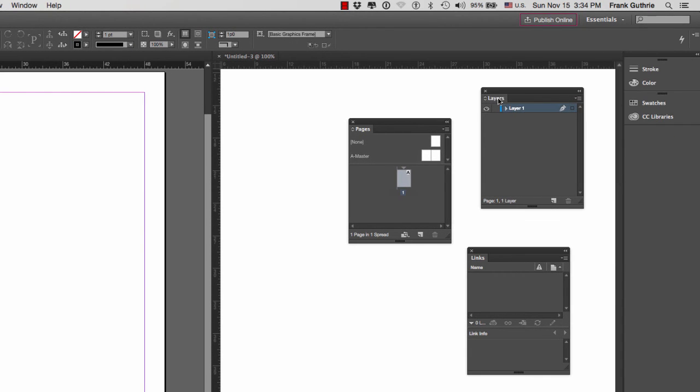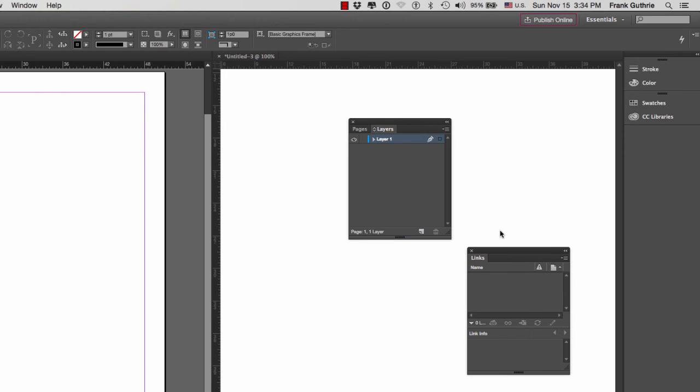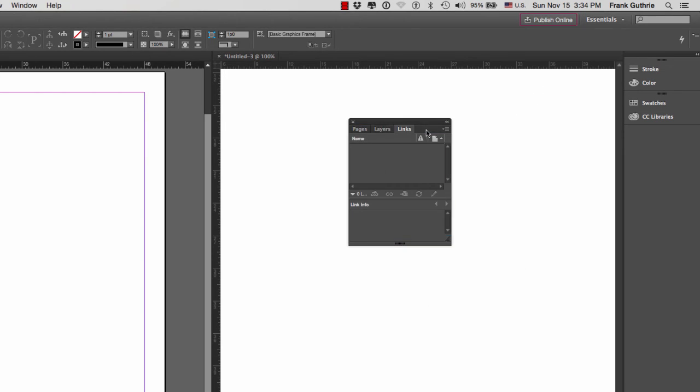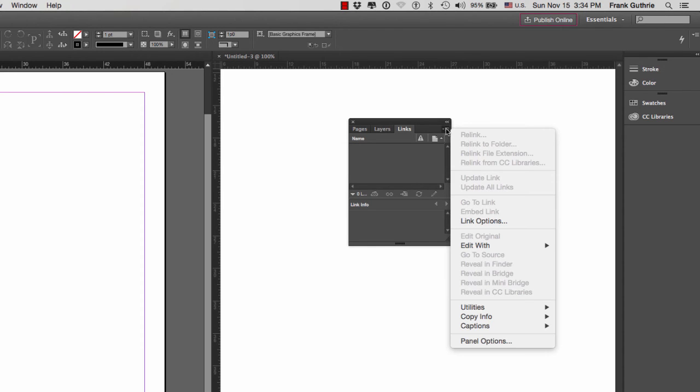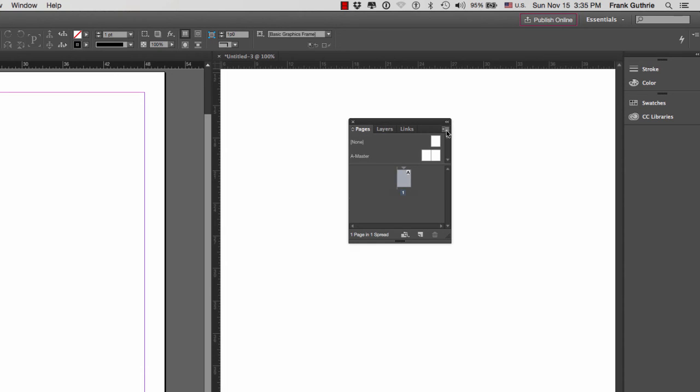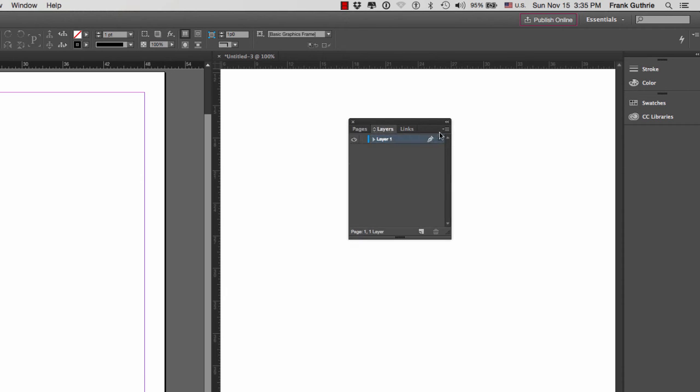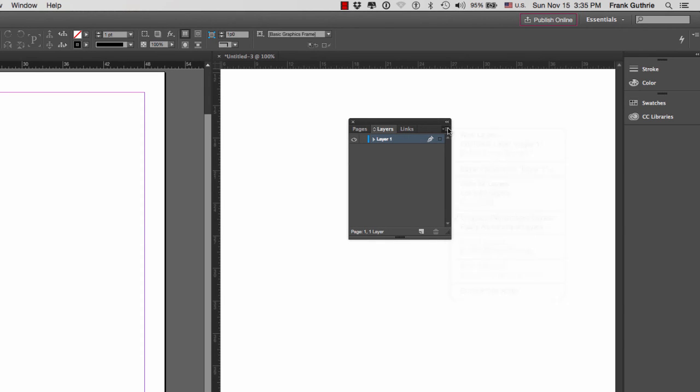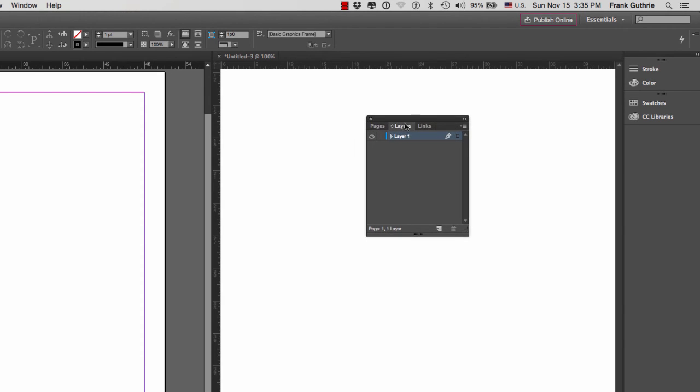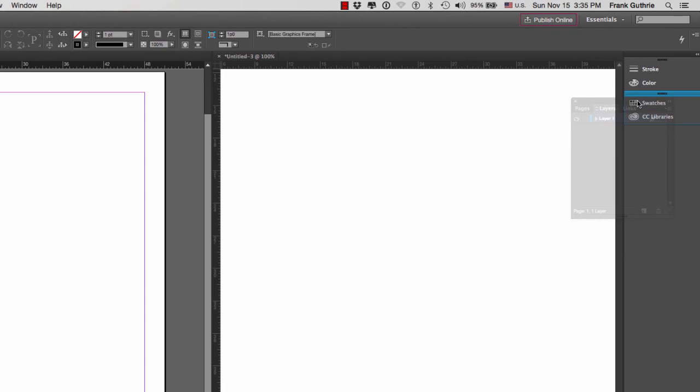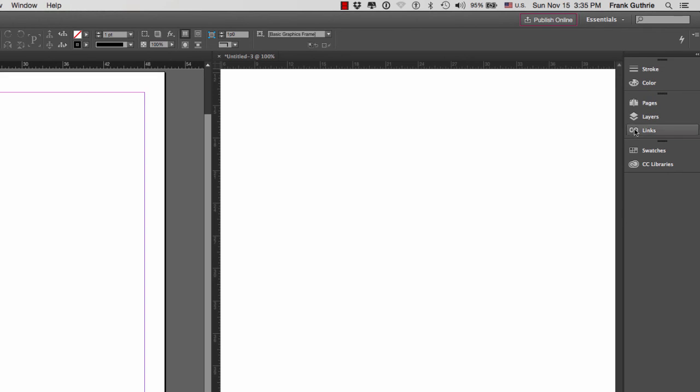You can undock the palettes by dragging the tab. Remember, just because you have three palettes combined together, the far right icon shows the options for that specific palette that you have selected. So if I go to pages and click on the options for that pages palette, notice that it's different than the options for the layers. We can recombine this group by dragging it, we can make it part of another group, we can put it in between the groups, and so on.